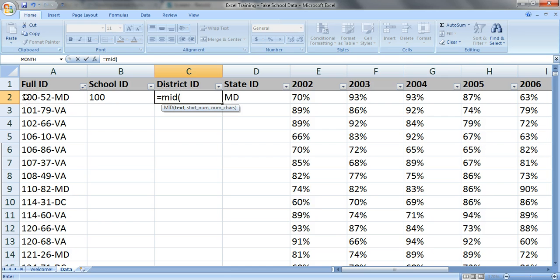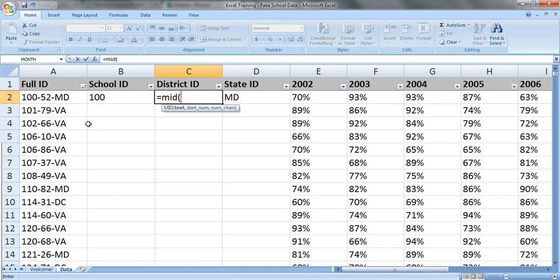Where do you want to start? You're starting on the fifth number or the fifth character in your ID. One, two, three, the dash is number four, and this number five is the fifth character in.